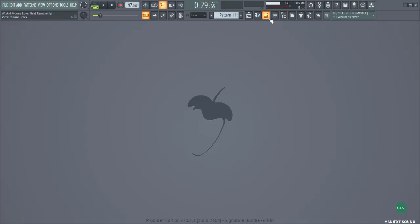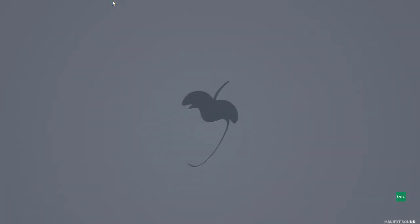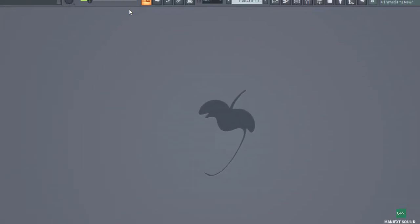Yo what's up guys, welcome to another video from Manifest Sound. In today's video I'm going to be sharing with you guys some amazing tips that can help boost your CPU performance in FL Studio. Without wasting much of your time, let's dive right into the section.